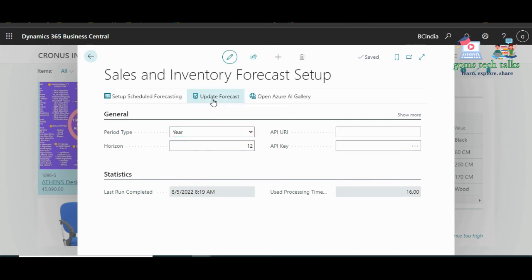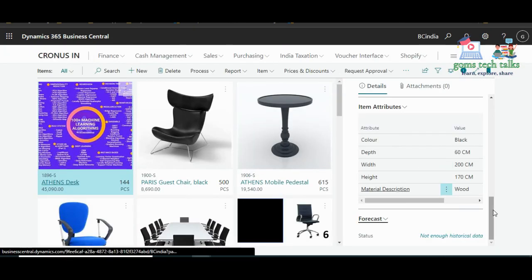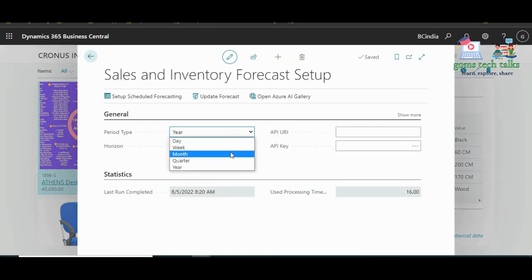Once you click Update Forecast, you will get a pop-up — ensure you get this pop-up and once it is saved, go back to the items page. It may show 'Not enough historical data' because for a year forecast you need at least one year of data, but in our case we only have five entries entered today.